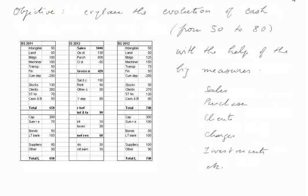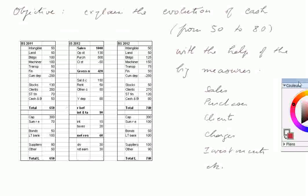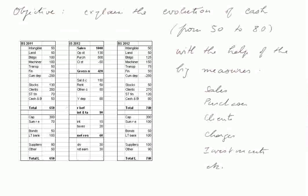The objective of a cash flow statement is to explain the evolution of cash. The cash at the beginning of the year was 50, and in this lesson I assimilate cash and bank. So the cash was 50 and became 80. That is, there was an increase in cash of 30, and we want to explain this evolution from 50 to 80 with the help of the big measures that are sales, purchases, clients, charges, investments, etc.